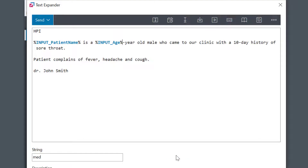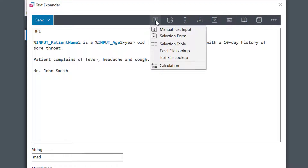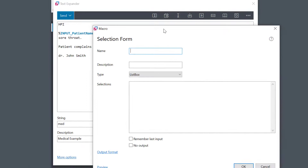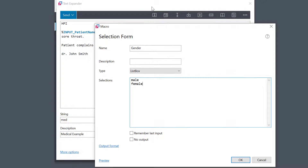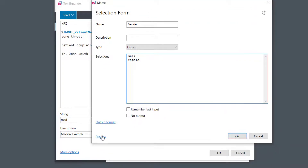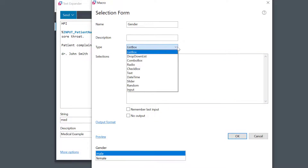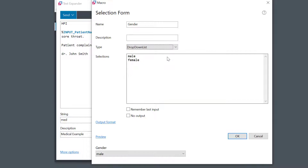Then I need gender information. This is a selection between options, so I'll choose a selection form macro. Instead of allowing free text input, it's going to display a list of predefined choices — in this case, male and female. I can always select a preview to see what the control would look like. A drop-down control should work fine.